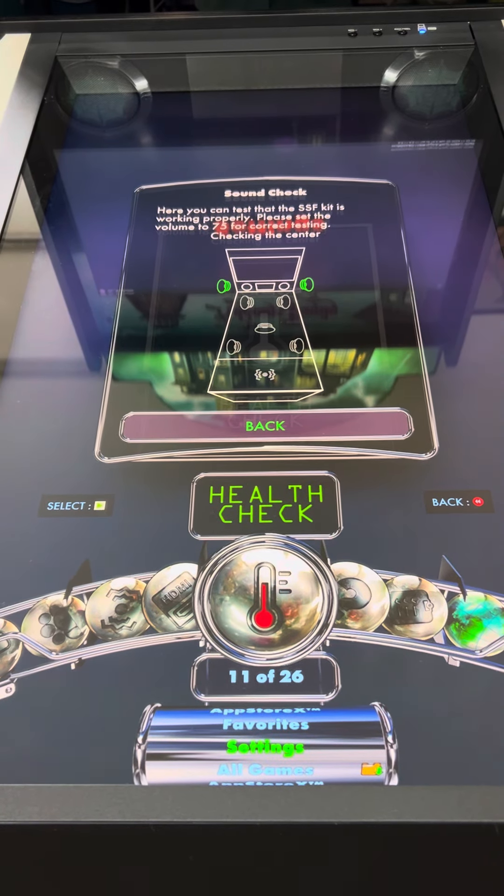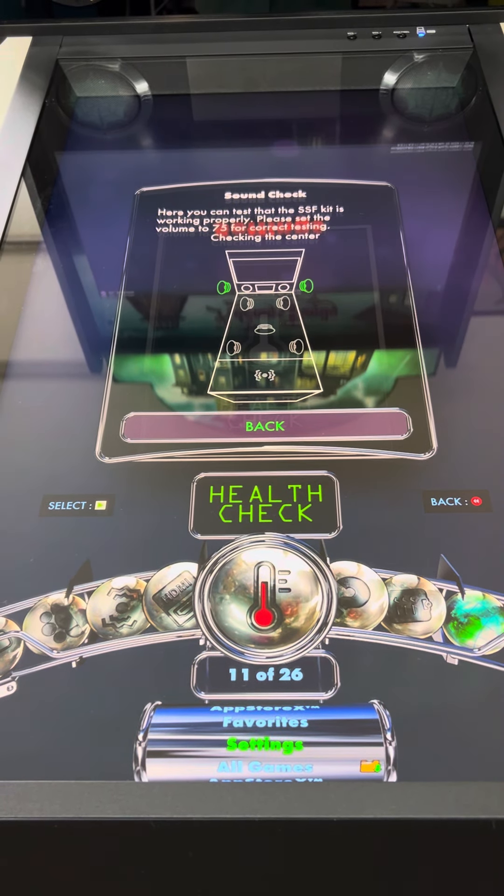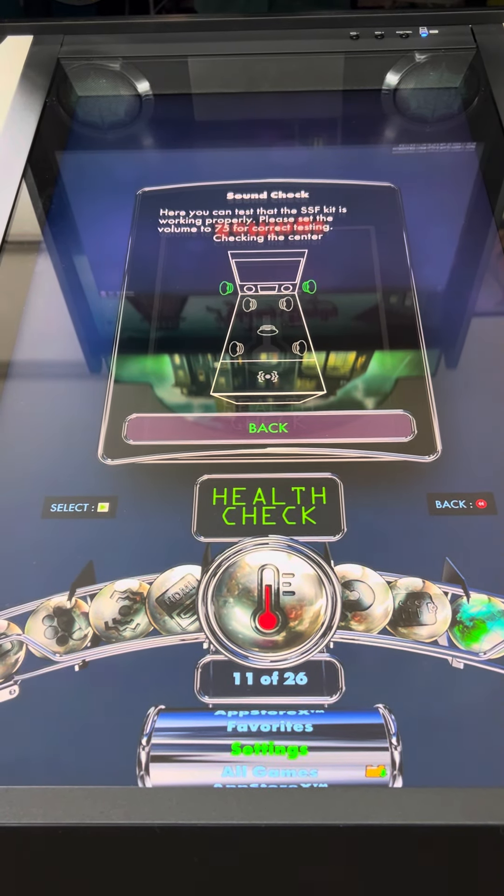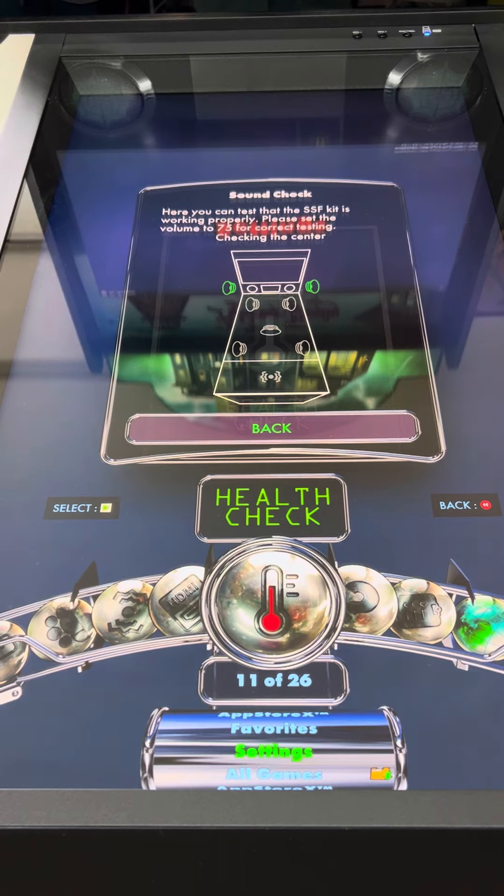This is my voice coming from the left and right front speaker. This is my voice in the center.